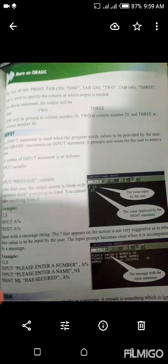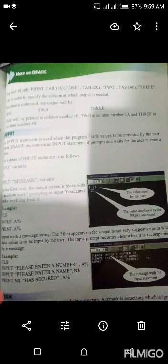یعنی کہ suggest کرنا ہوگا what data value input کے لیے ہے by the user۔ The input prompt becomes clear when it is accompanied by a message۔ Example: CLS، INPUT "Please enter a number", A%، پھر INPUT "Please enter a name", END$۔